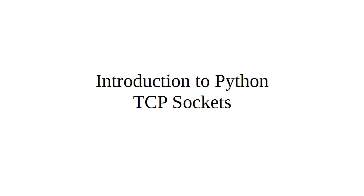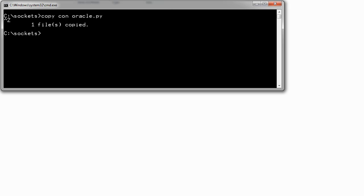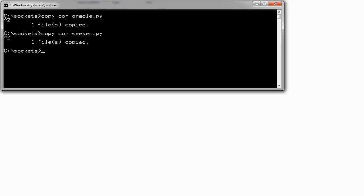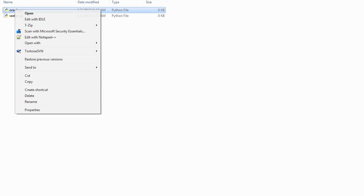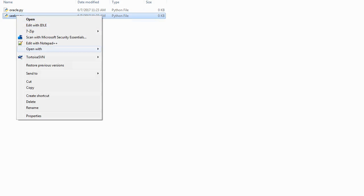Let's do a brief introduction to Python TCP sockets. I have a directory here and I'm going to create a couple of empty files. We're going to make an oracle that answers math addition questions. So I'll create protocol.py, and then I'll have a seeker of mathematical truth. I like empty files because it makes it easier to right-click and open with Notepad++. I've got two tabs: oracle and seeker.